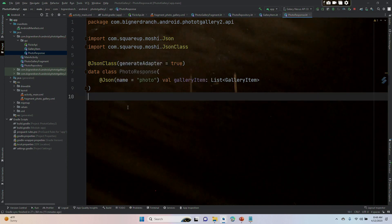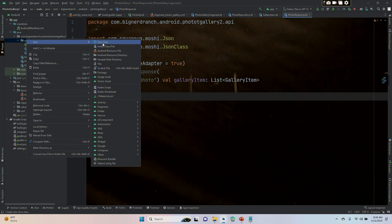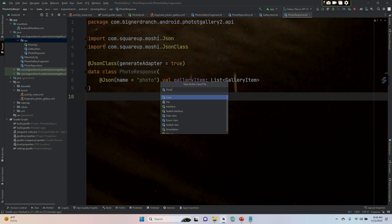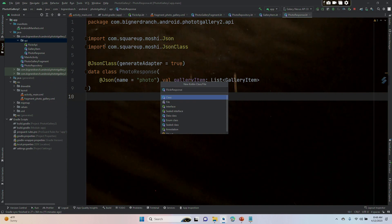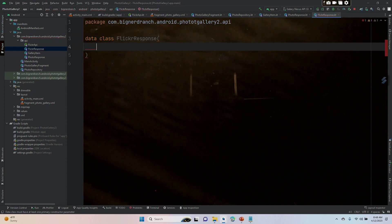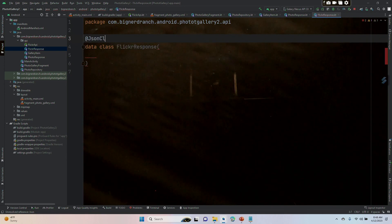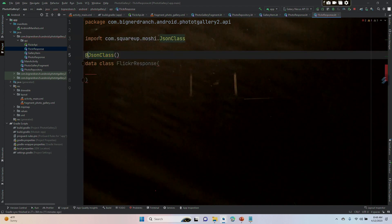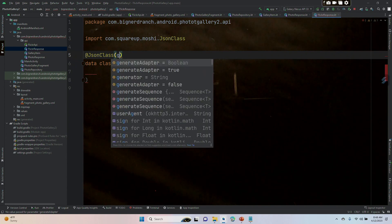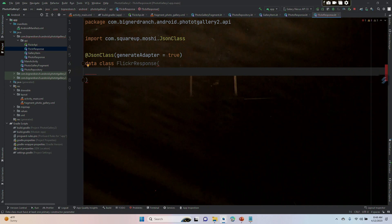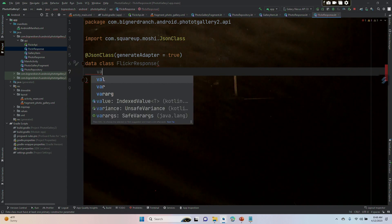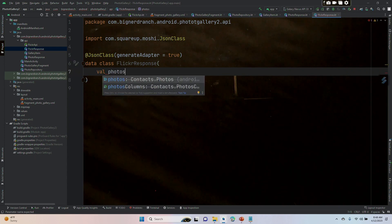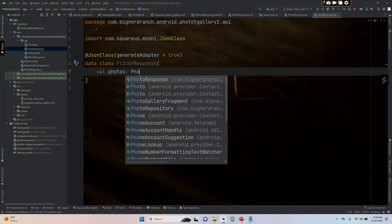All right, all set. One more—we're going into our API, new Kotlin class FlickrResponse. It will also be a data class. Hit enter, separate the parentheses, and annotate in the same way: @JsonClass, get our import, turn our generate adapter to true. Inside we're going to take val photos, and this is just going to be PhotoResponse.